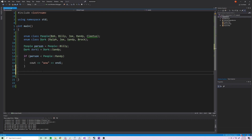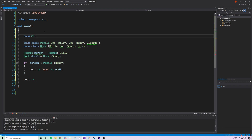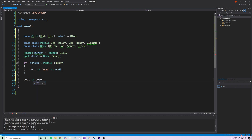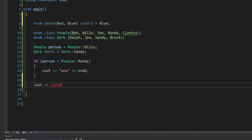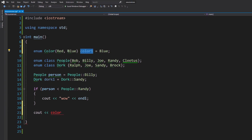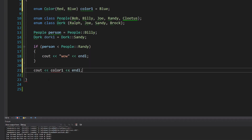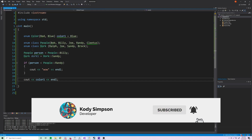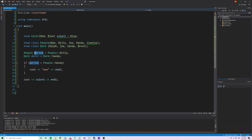One more difference to show you with enum classes. With a regular enumeration — like 'enum color' with red and blue — if you print a color variable, it automatically converts to its underlying integer. So printing color1 set to blue gives us 1 in the console, no problem.